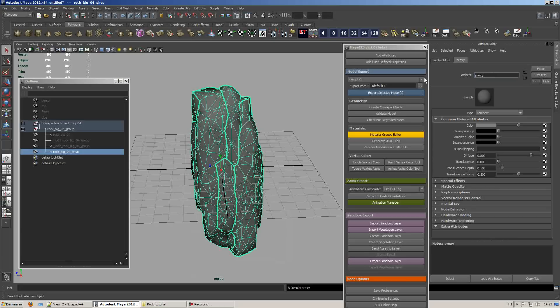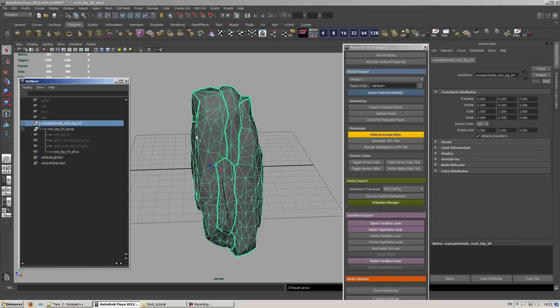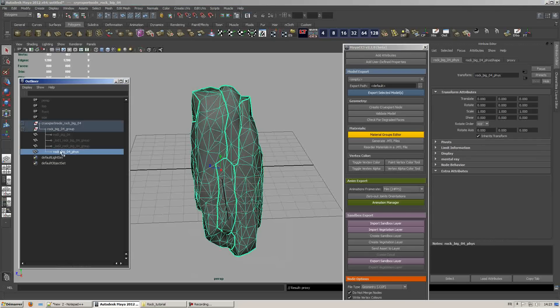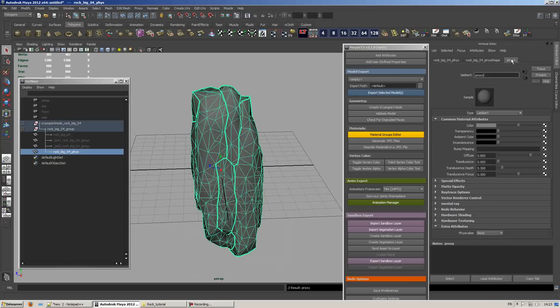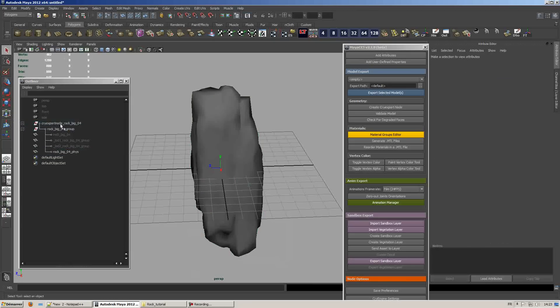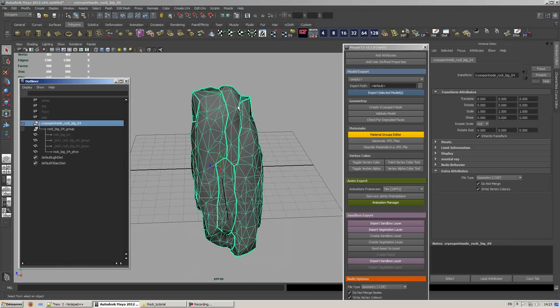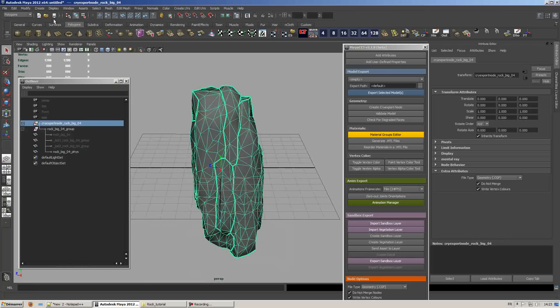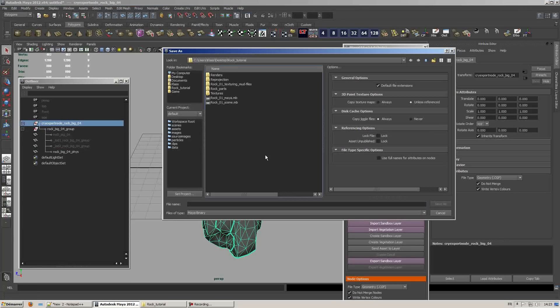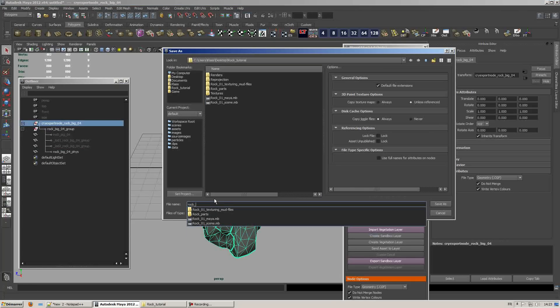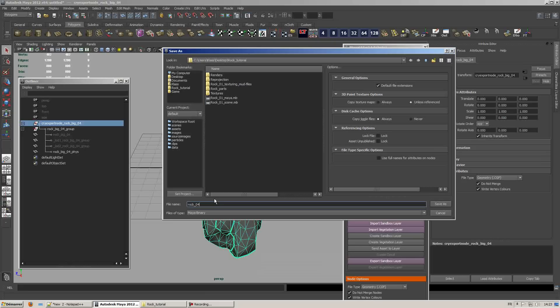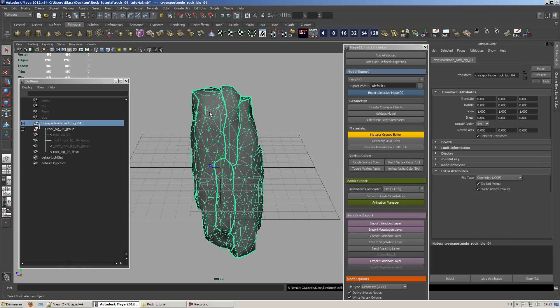Once you're done, add the attributes using the Maya CE3 plugin. Select your phys mesh and go to your material used by the physics mesh and change its attribute to physics not raw. Save your scene, doesn't matter where you save it as long as it is saved in order to export the asset.